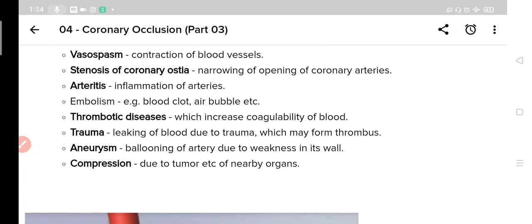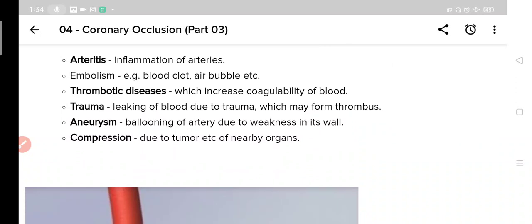The fifth one is thrombotic diseases. Thrombosis means coagulation or clotting of blood. In thrombotic diseases, the tendency of blood to form clots is increased, and this clot then obstructs blood flow. The sixth one is trauma. Trauma may cause leaking of blood which forms thrombosis and ultimately obstructs blood flow.